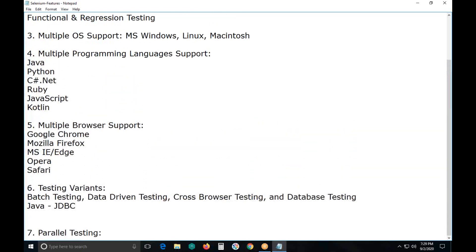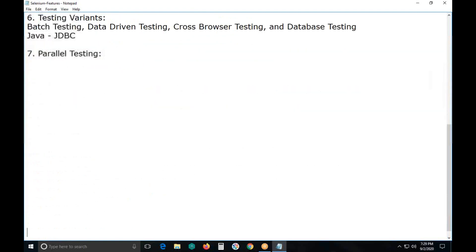Using programming database connectivity features, Selenium can connect to back-end databases and conduct database testing using SQL commands. So the testing variants include: batch testing, database testing, cross-browser testing, and data-driven testing — note that data-driven testing and database testing are different. Selenium also supports parallel testing.